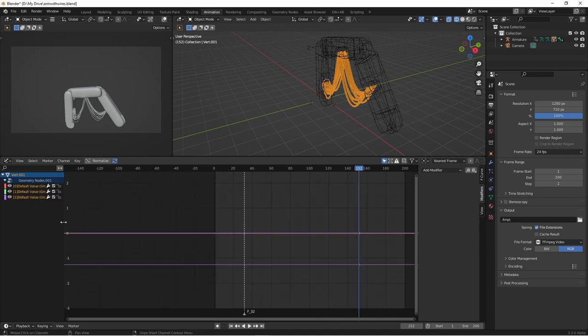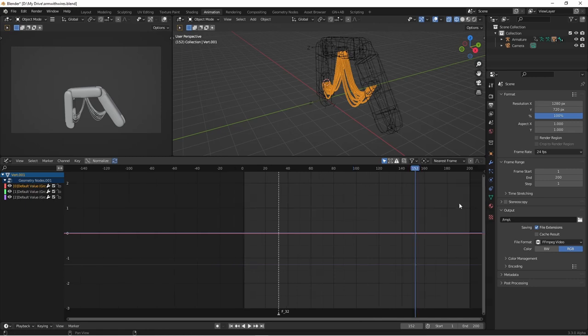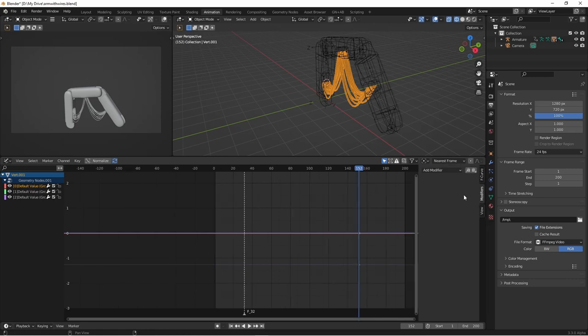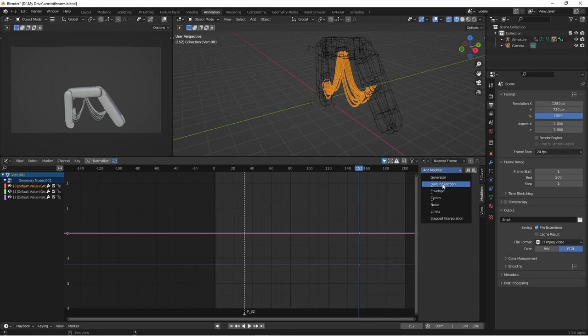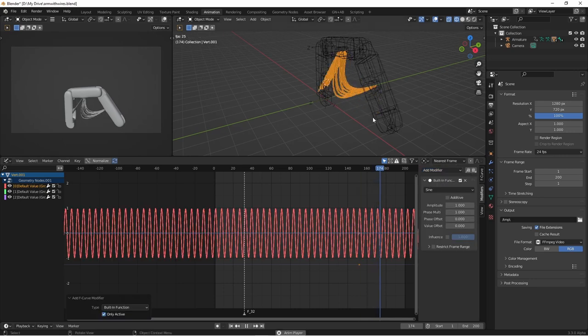For this, we're going to want the z to stay the same, but we want the x and the y to move a little bit. One way to fake this would be to choose the x, open up the end panel, and add a modifier. I'm just going to use the built-in function of the sine wave.